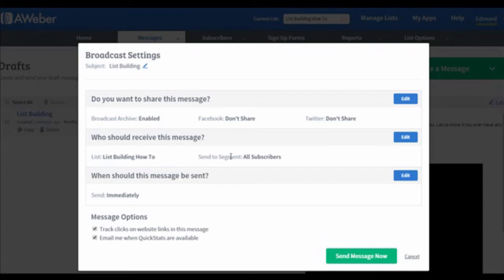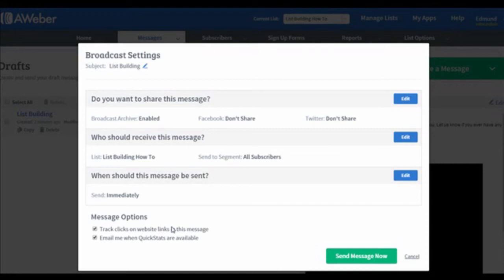Right below the table of your lists, you can see there are two options. First, track clicks on website links in this message. It is highly recommended to click on this option because you will know how many clicks on the link in your email. The second option is Email me when quick stats are available. This is an optional step. You can choose to disable it if you do not want to receive the email.